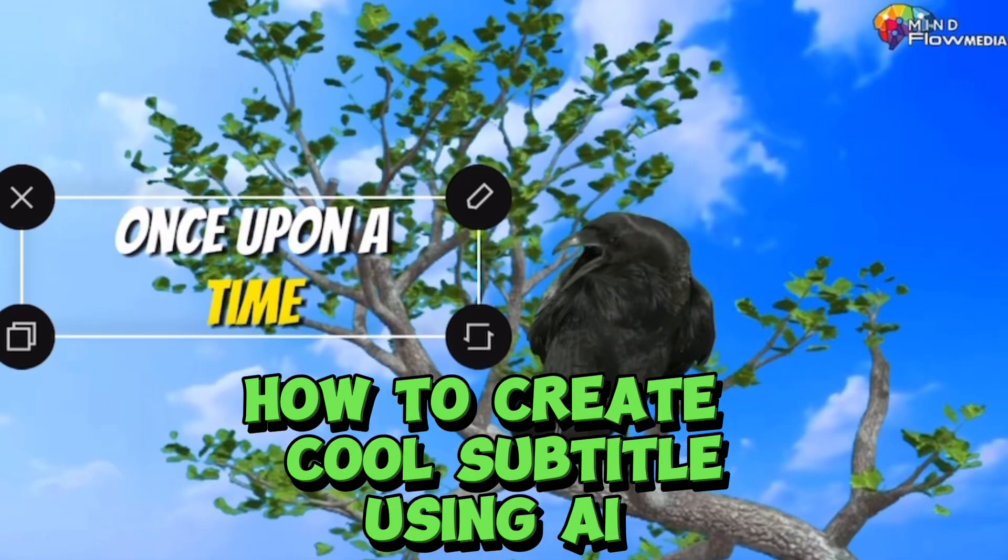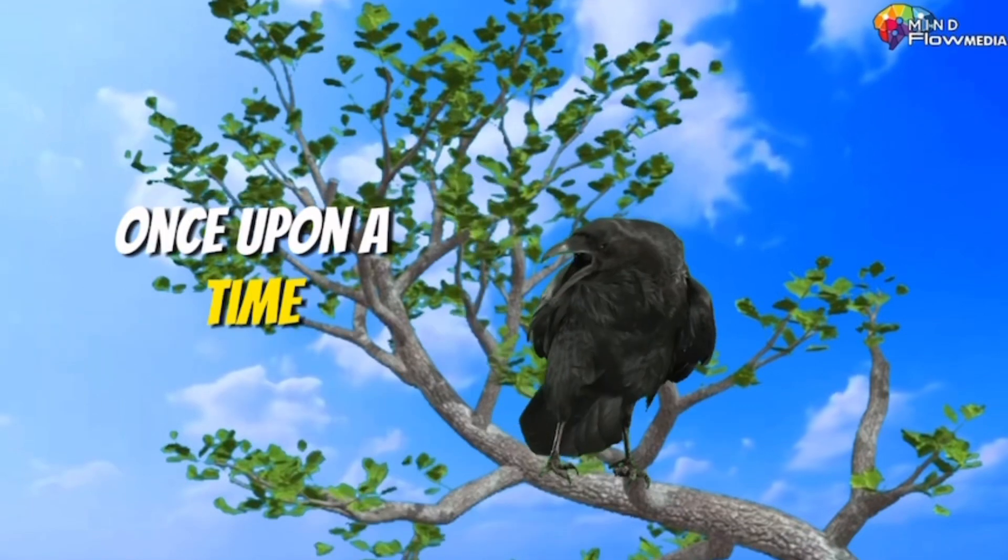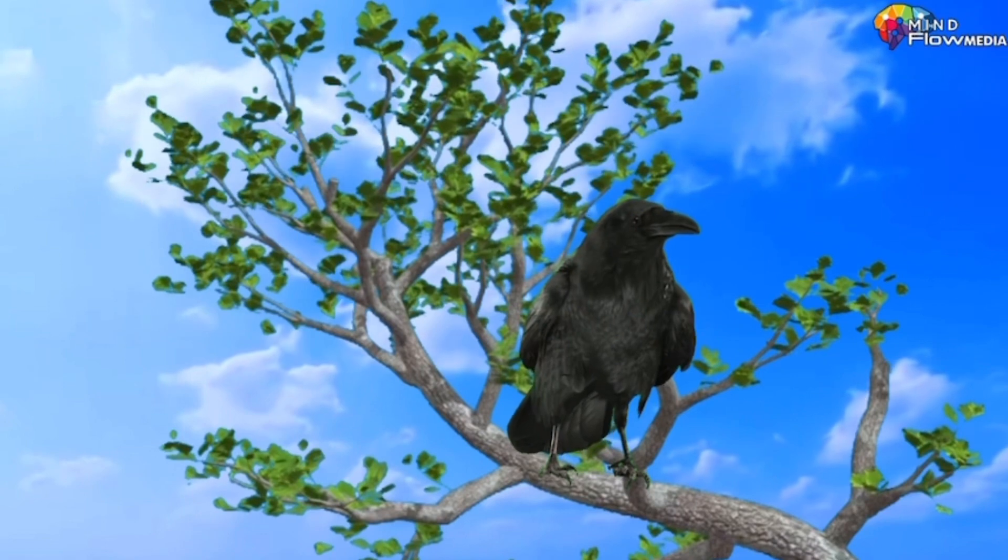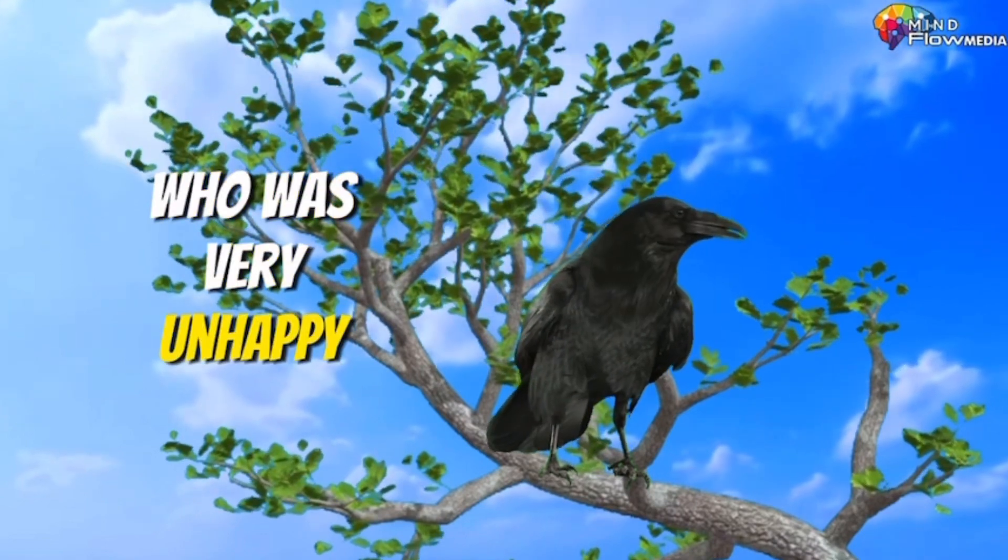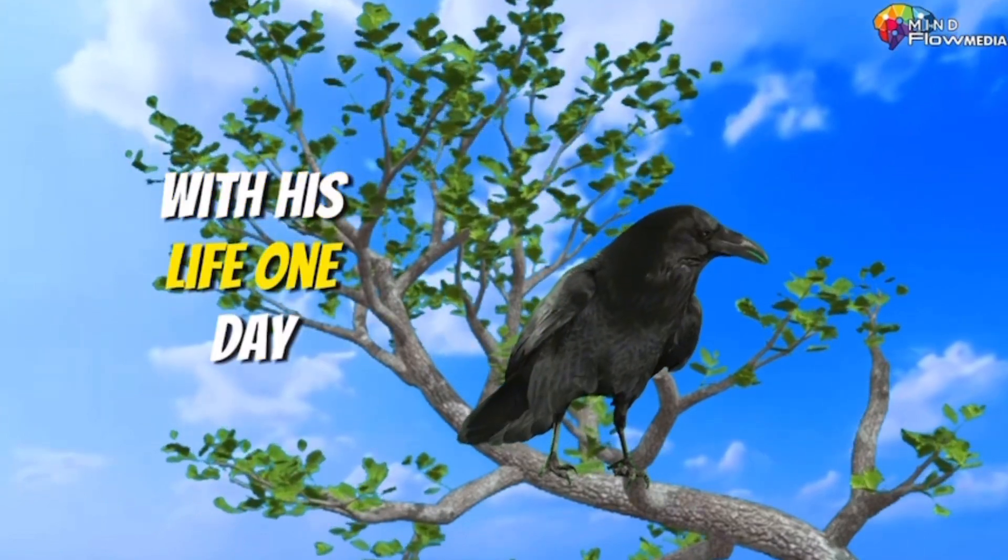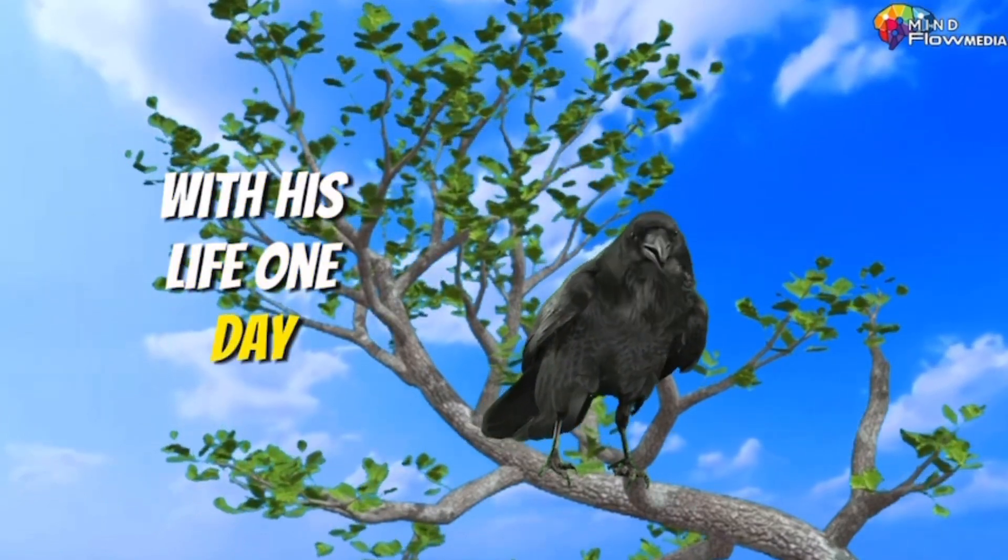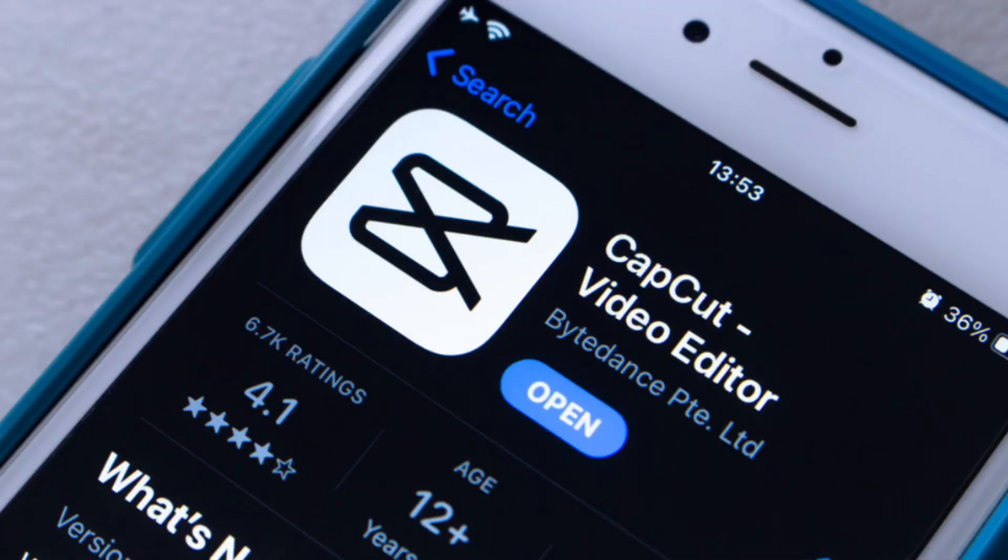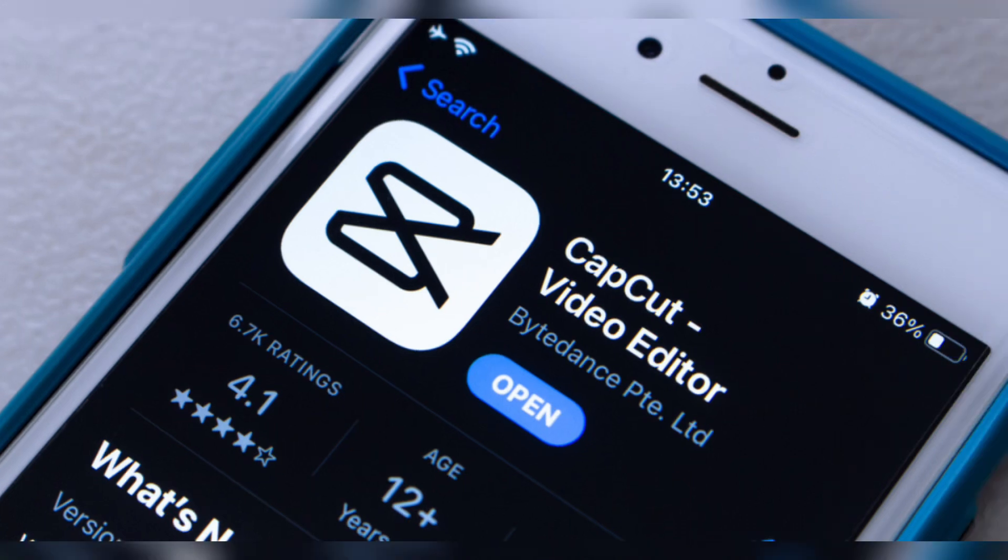Hi guys, since a lot of people are asking me how to create video subtitles like this, in this video I'm going to show you how to create one. First of all, we're going to use this app called CapCut video editor, and we're going to use the AI functions of CapCut to generate the subtitles automatically for us.